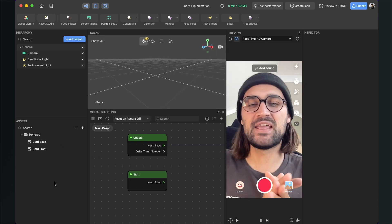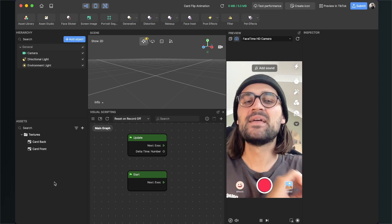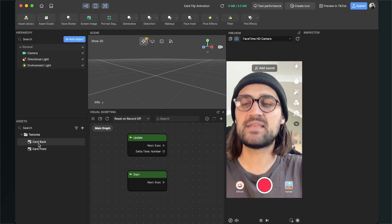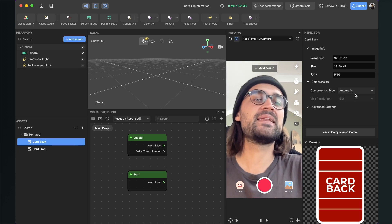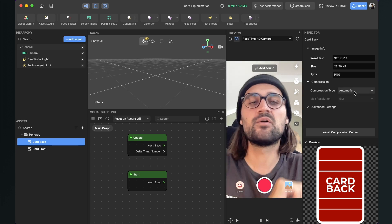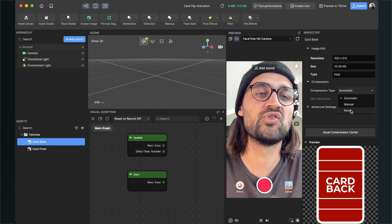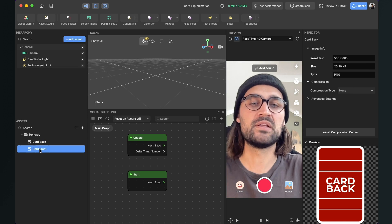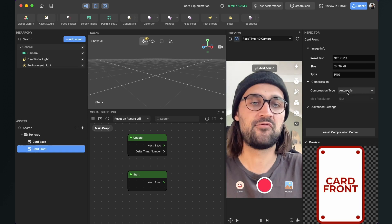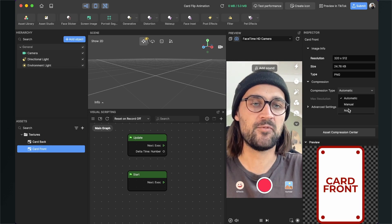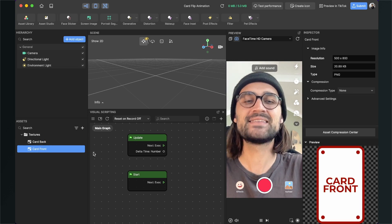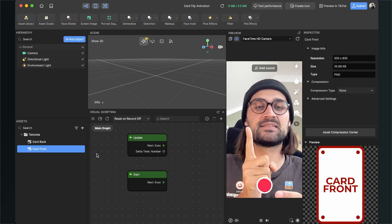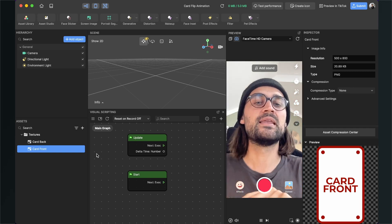After you have downloaded the PNGs or created your own, select them in your Finder and drag and drop the two files into your assets bundle in Effect House. Once the import is done, the first step I always do is select the texture, go to the right-hand side, and set the compression type to None for the best quality possible in the filter.